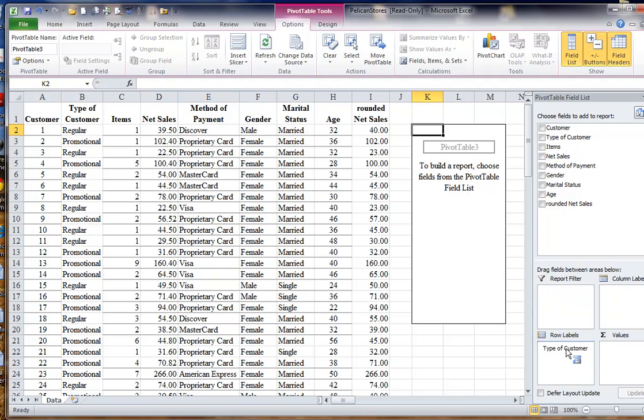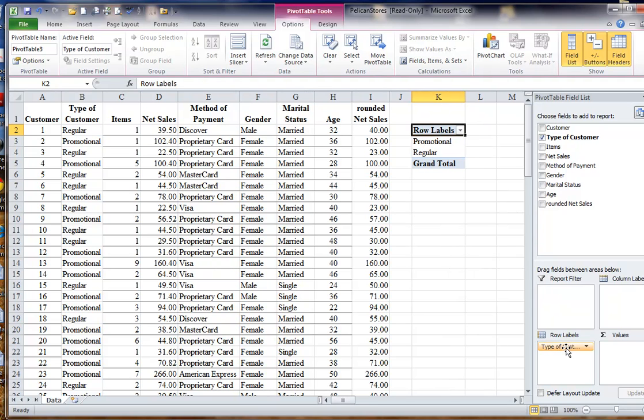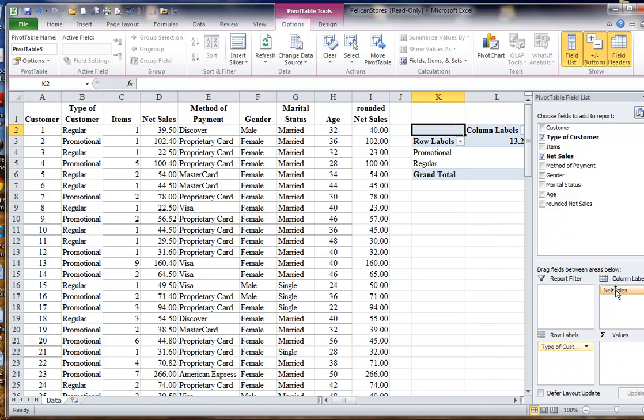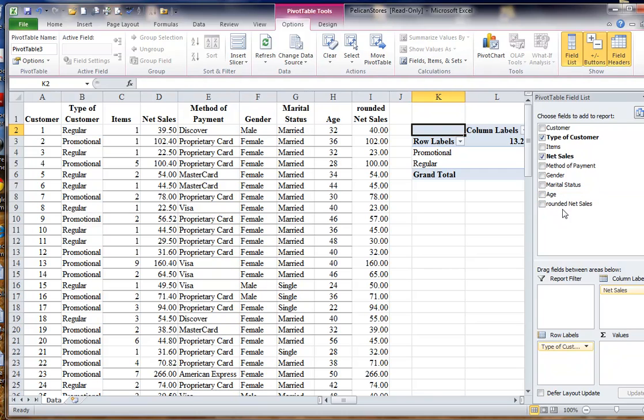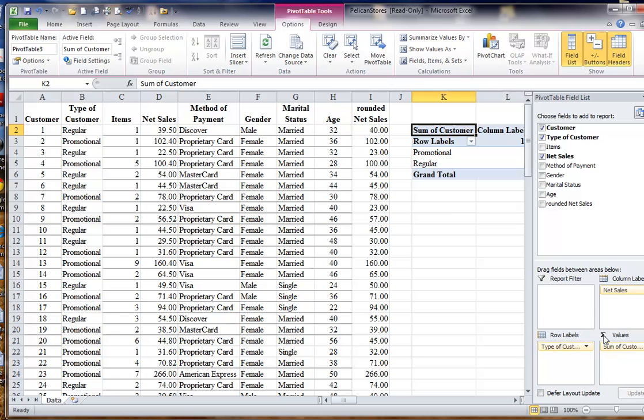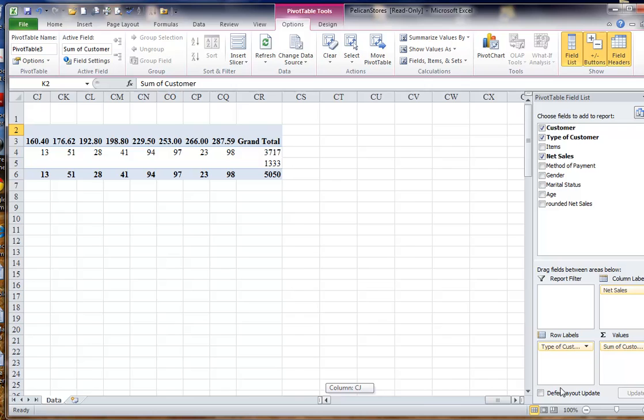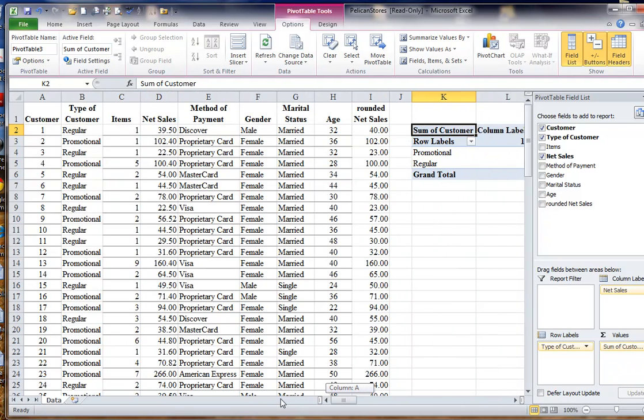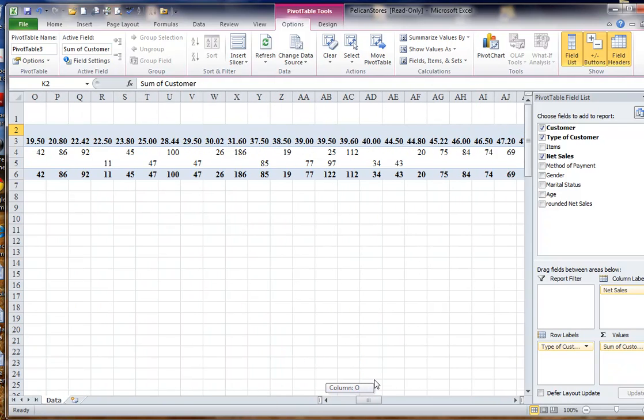Customer type I want to put in row labels, let's try net sales as column variables, and then of course count of customers is what we want. Right now it's under sum of values. We can change that.